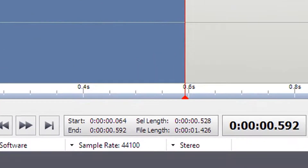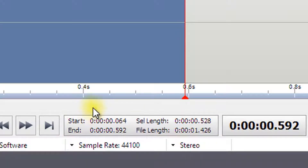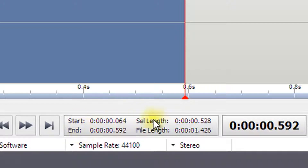Details of your selection can be found at the bottom of the screen next to the play controls. Here you will find the selection start time, end time, and the selection length. The length of your file is also shown here.